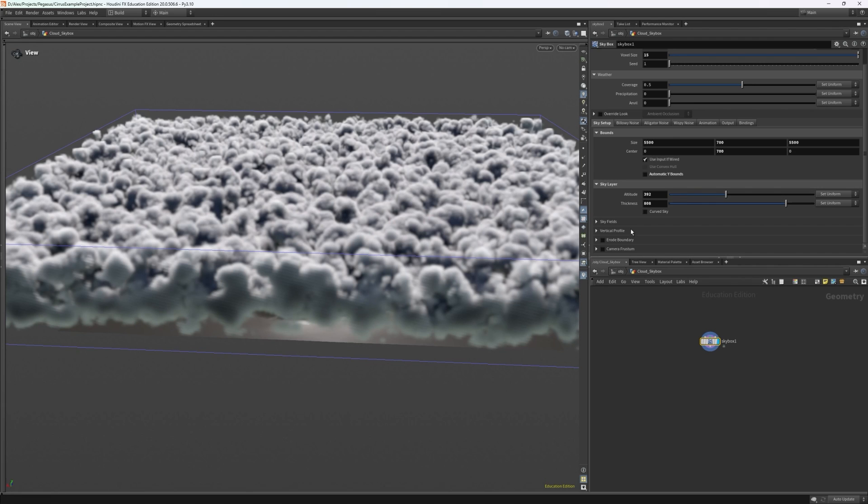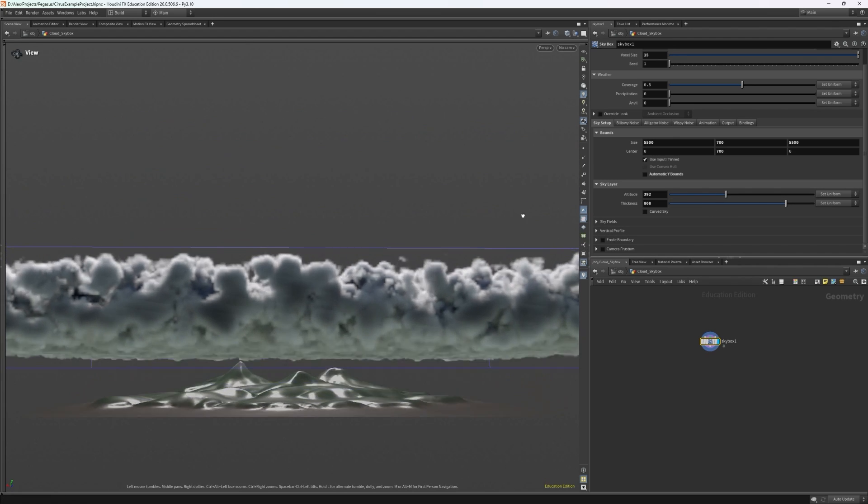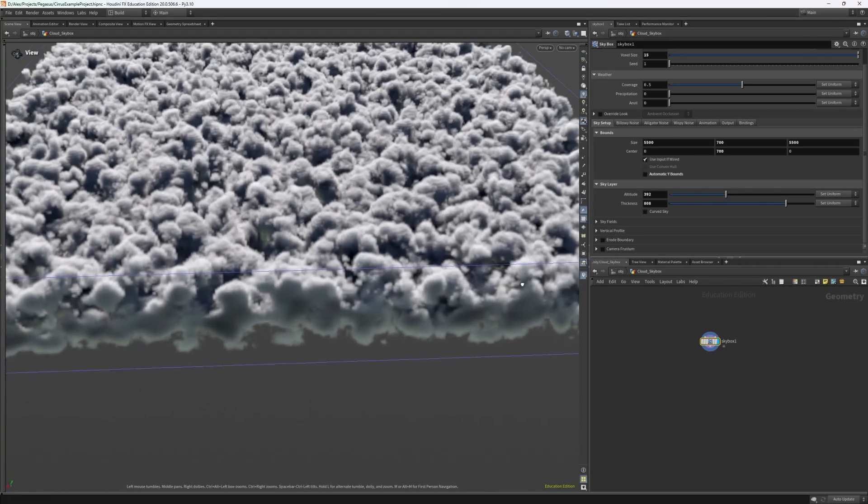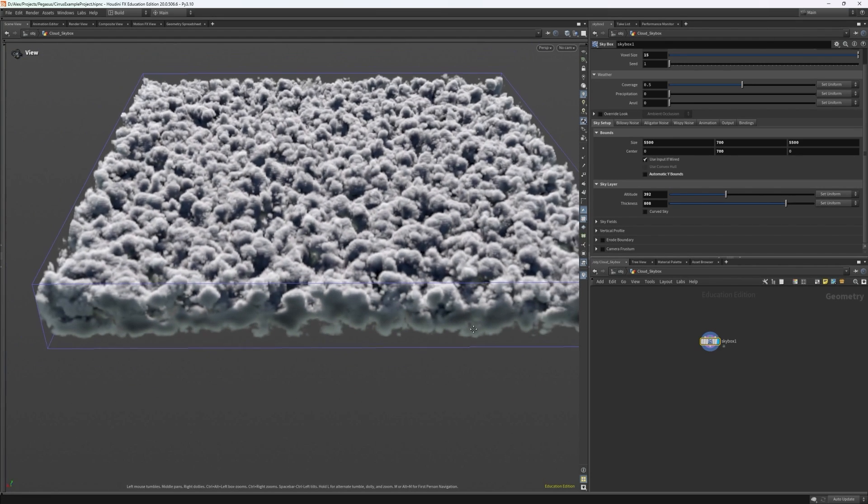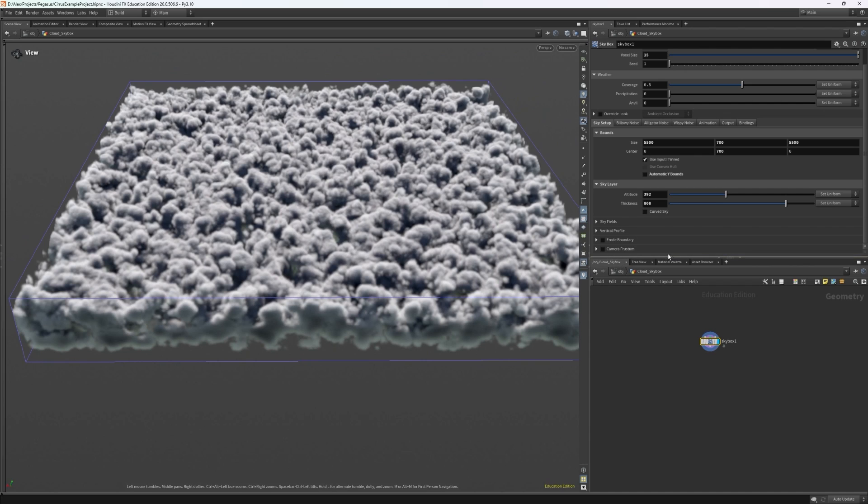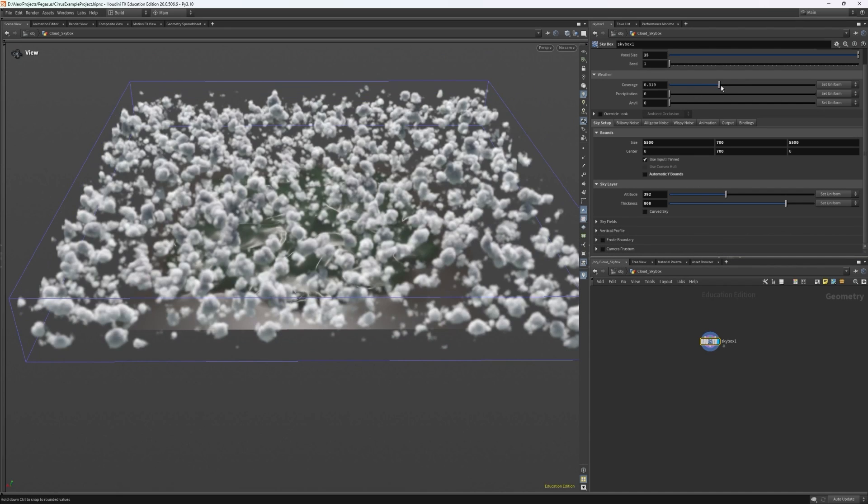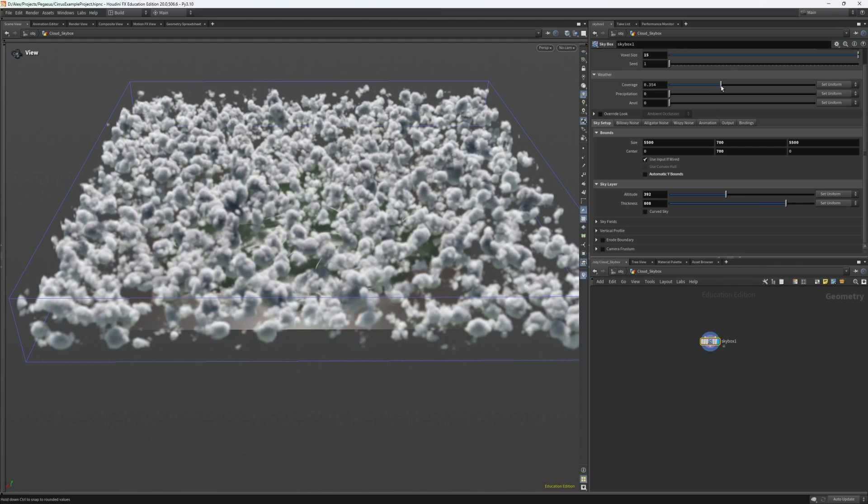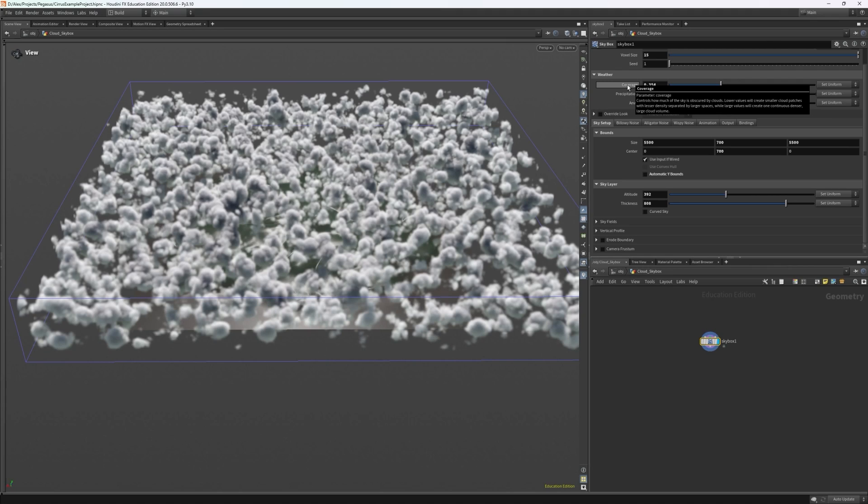You can see now that we have a very thick and messy layer. So let me reduce the coverage slightly, which is essentially how much of the sky is covered by clouds. So one would be the entire sky and zero would be with no clouds. If we hover over this, we can see a more detailed description. So lower values will create smaller cloud patches with less density, separated by larger spaces, while large values will create one continuous dense volume.